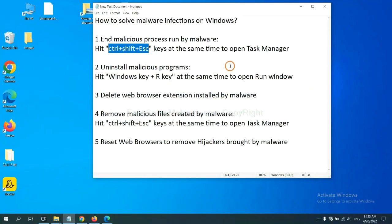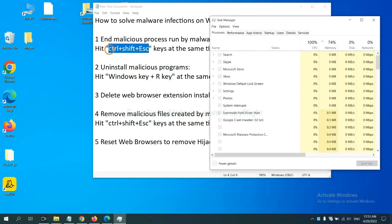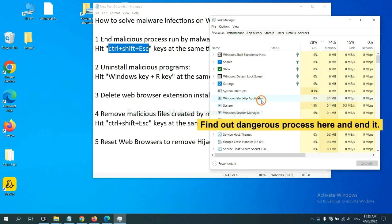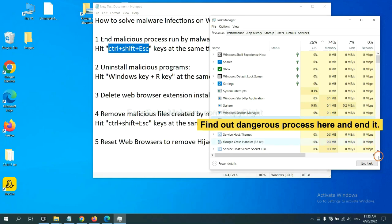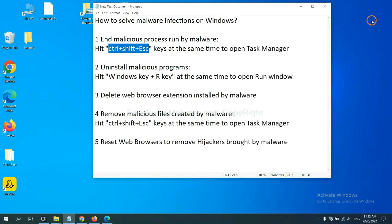First, we need to end malicious process from the malware. Now hit the three keys at the same time. Then Task Manager will open. Now you need to find out dangerous processes and then end the task. For example, select one process and click here. Next,